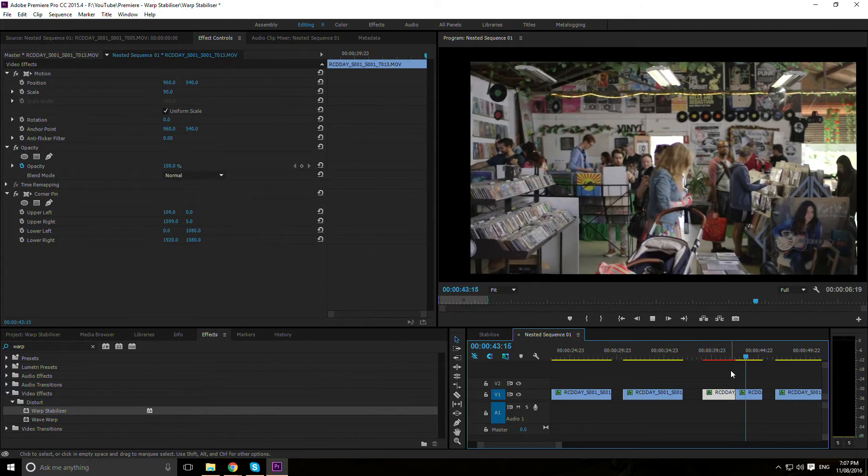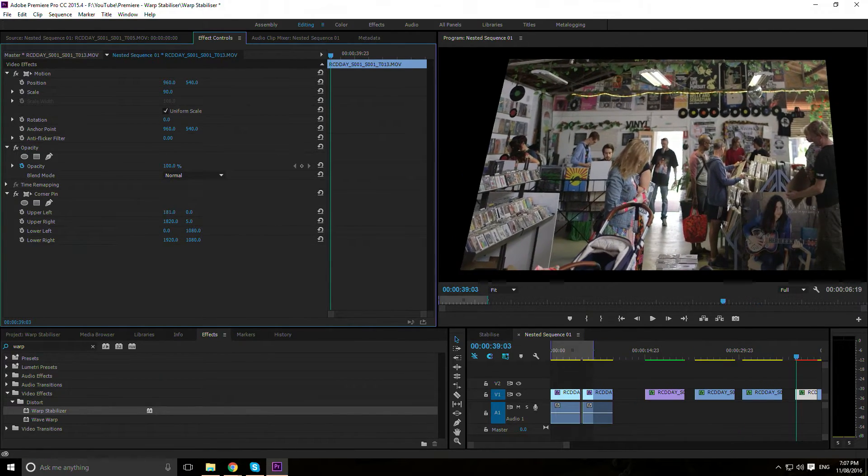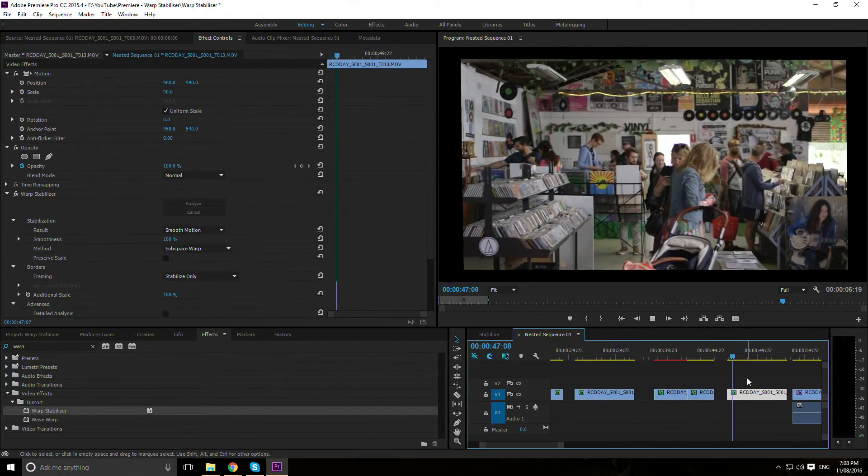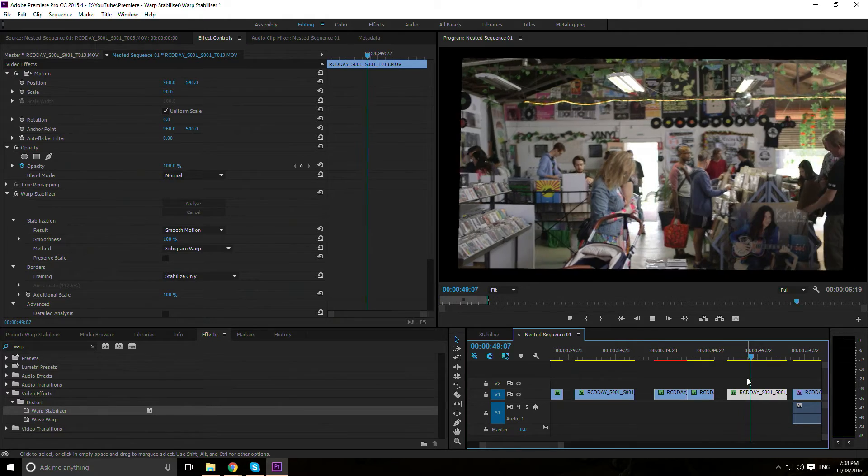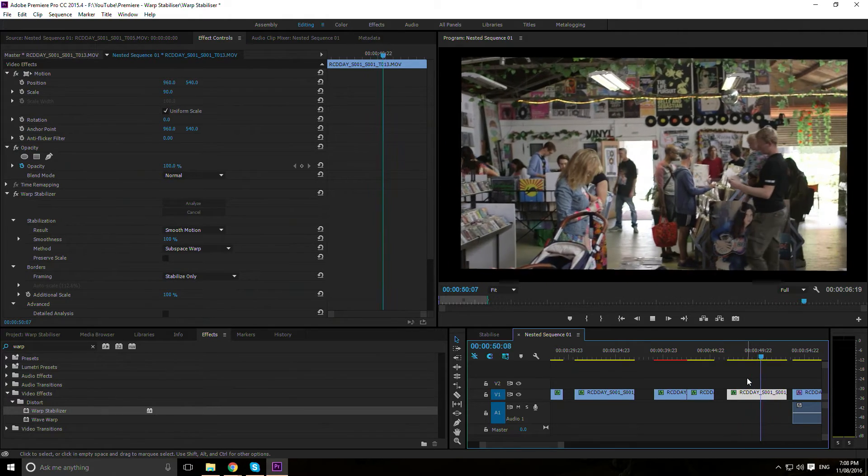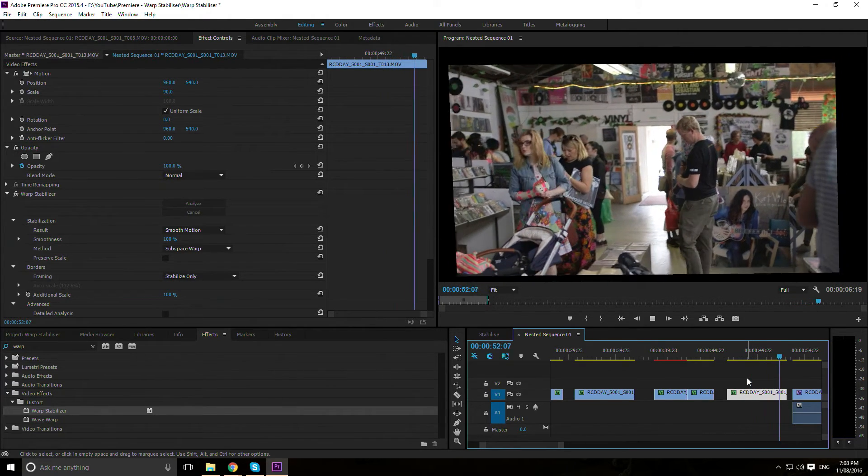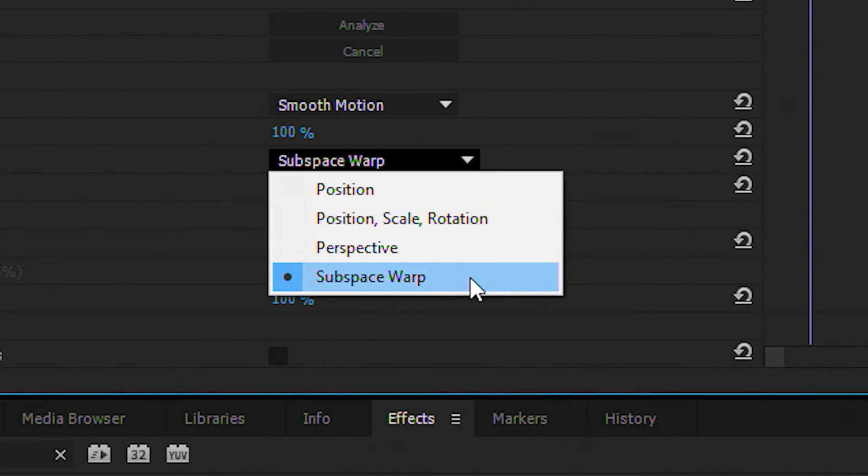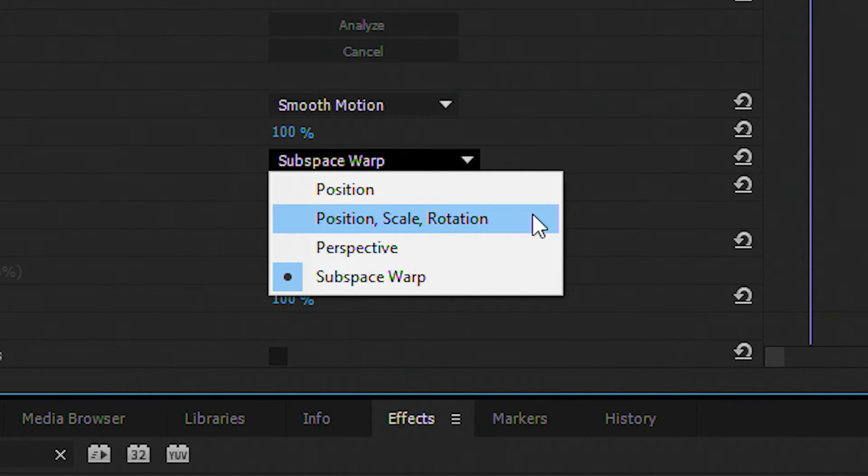Perspective: Same as above but using automatic corner pinning. Subspace Warp: This one's a bit wonky and more complex. The image is analyzed, certain parts are distorted, and it can cause weird visual morphing. Usually I'll start with Subspace Warp, and if it looks weird, make my way up the methods until it looks good.